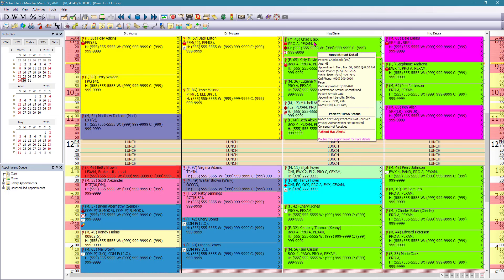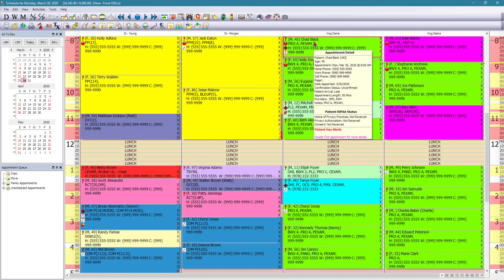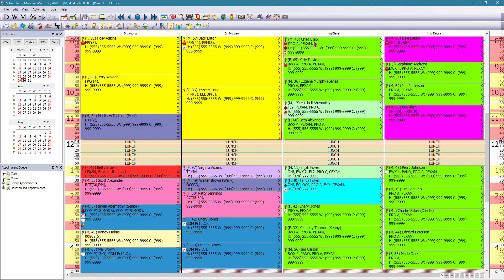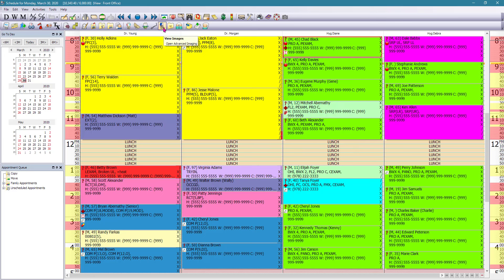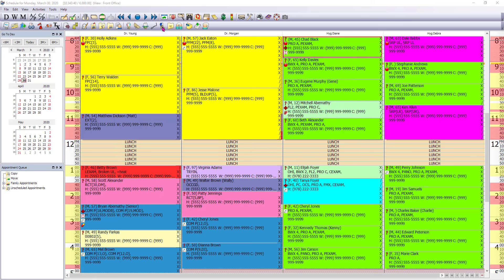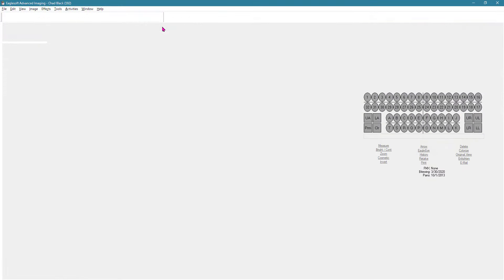You can also navigate from here to the advanced imaging screen. So if you are going to visualize all the x-rays together, for example, all the four bite wings or the entire FMX, you need to go to that screen. From the appointment itself, you can just go to view images on the toolbar.